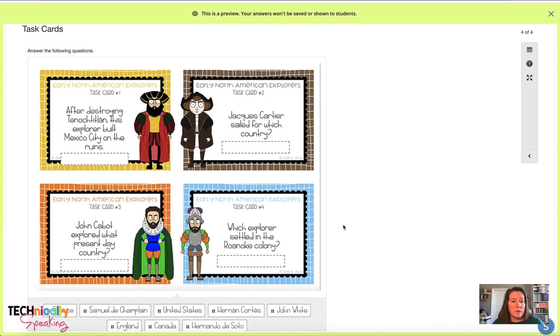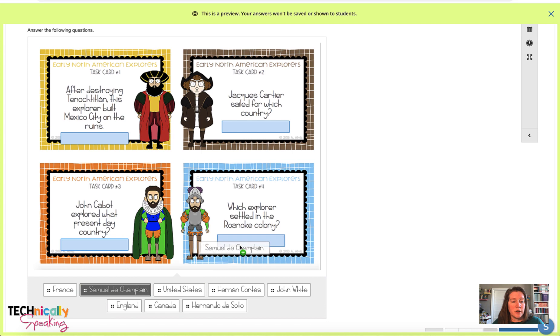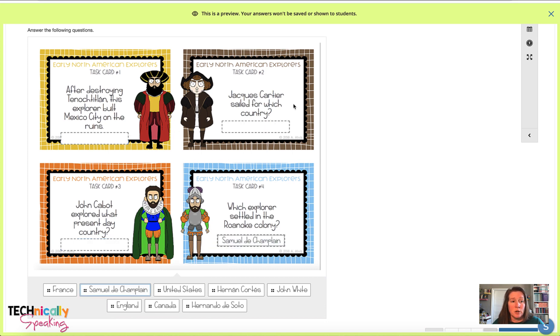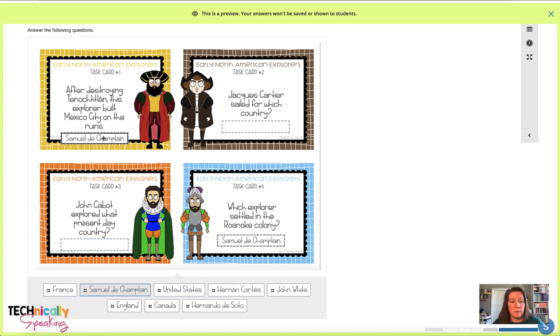And then here's the social studies example where they're just going to drag and drop. And instead of just the individual card, I included all four that were on that page. And then they, again, you could just drag and drop the answers up into it.